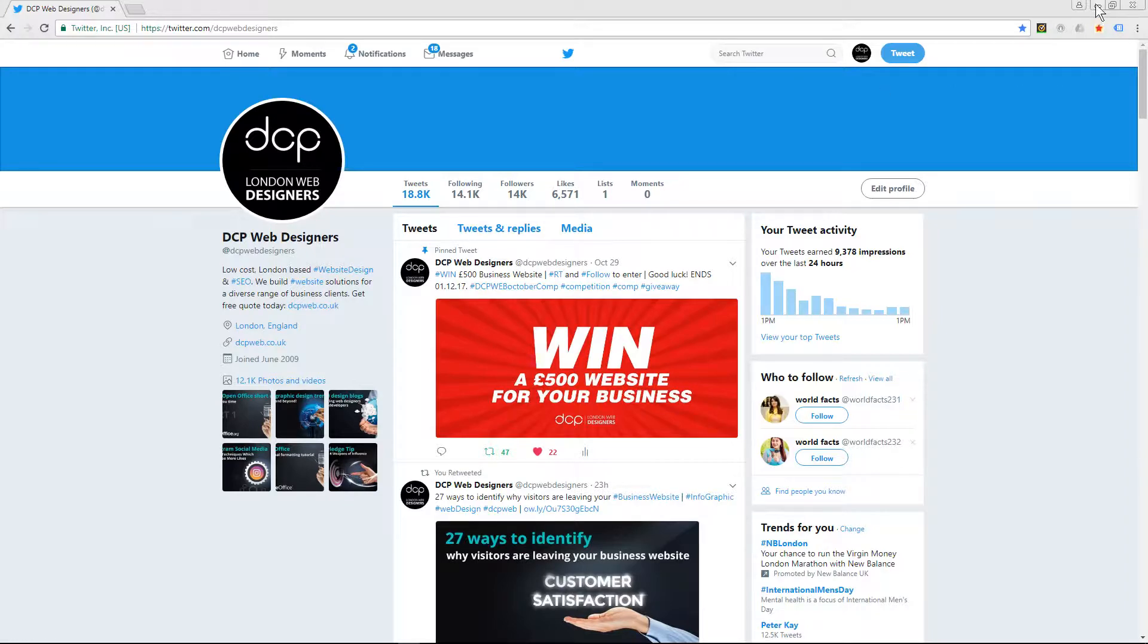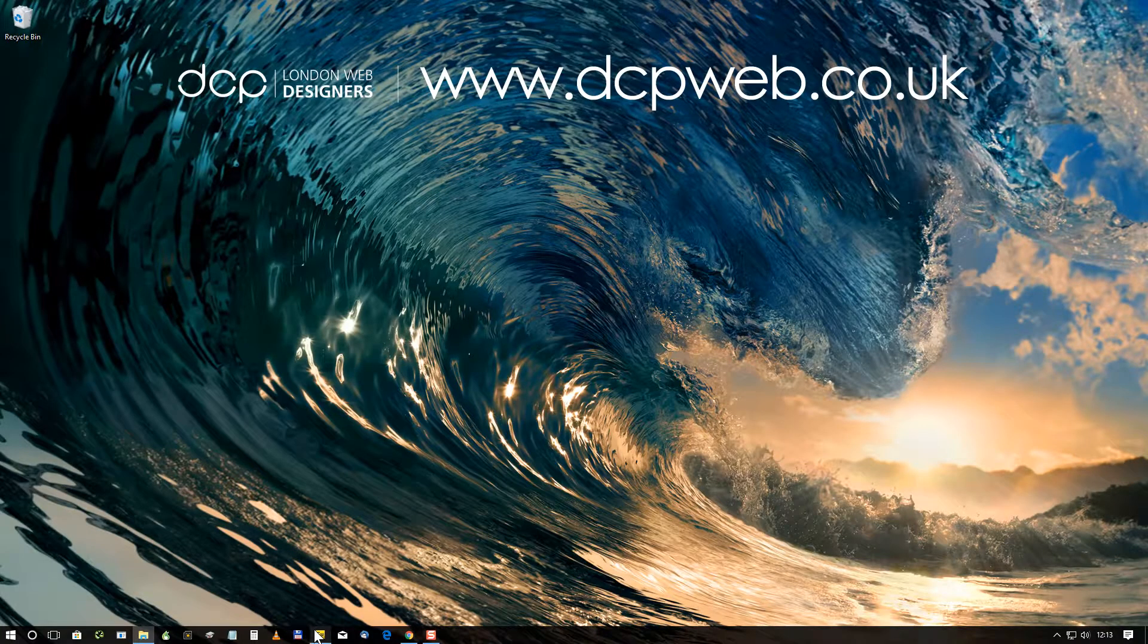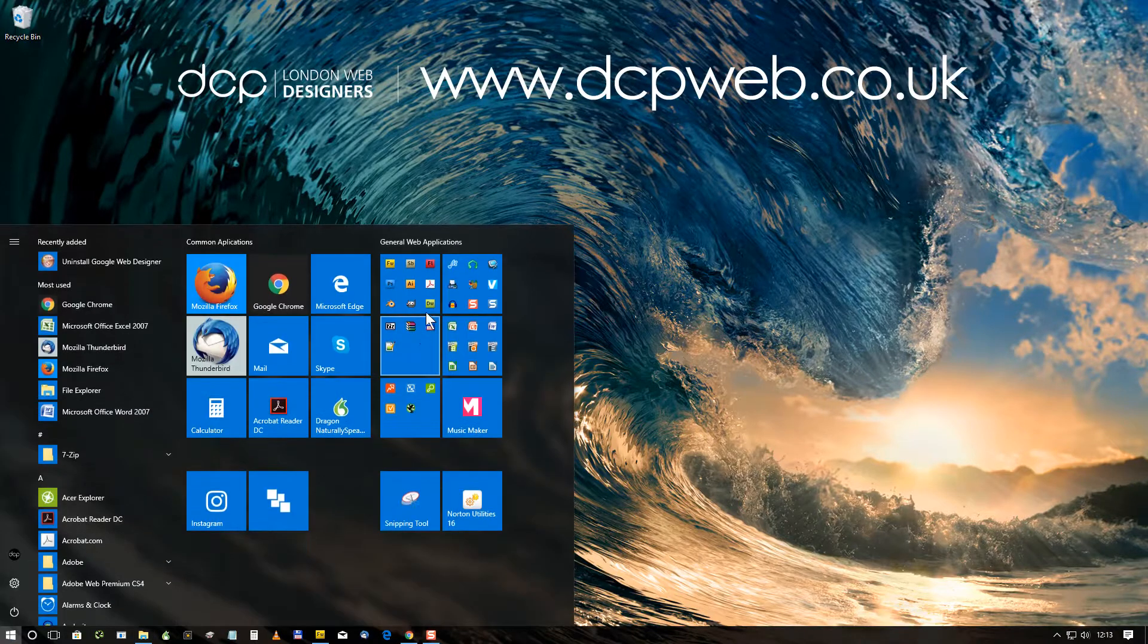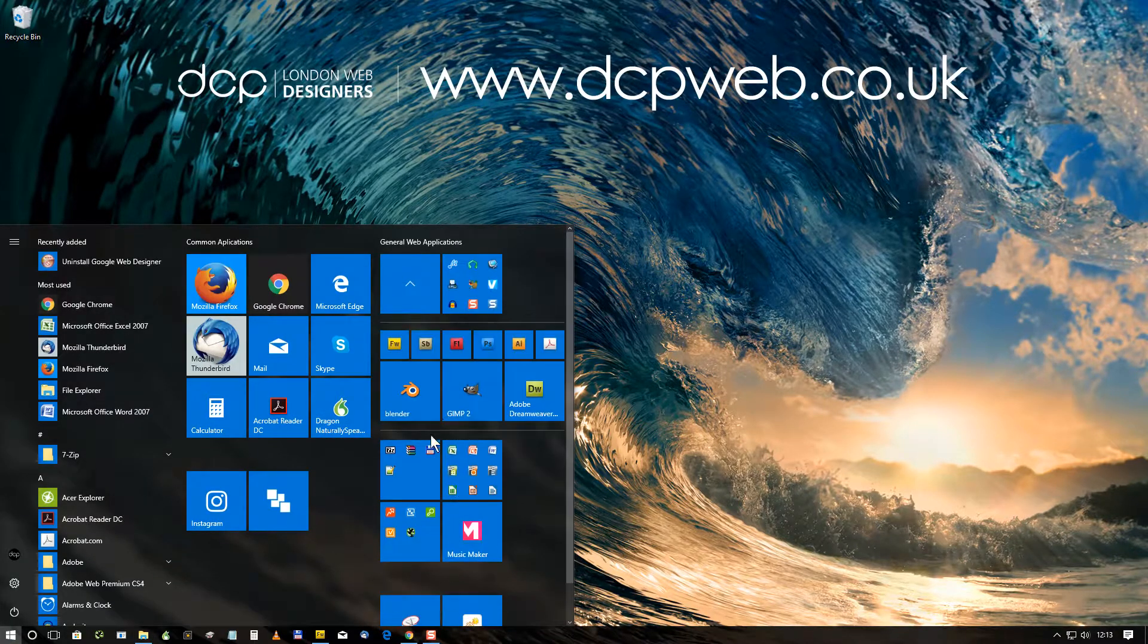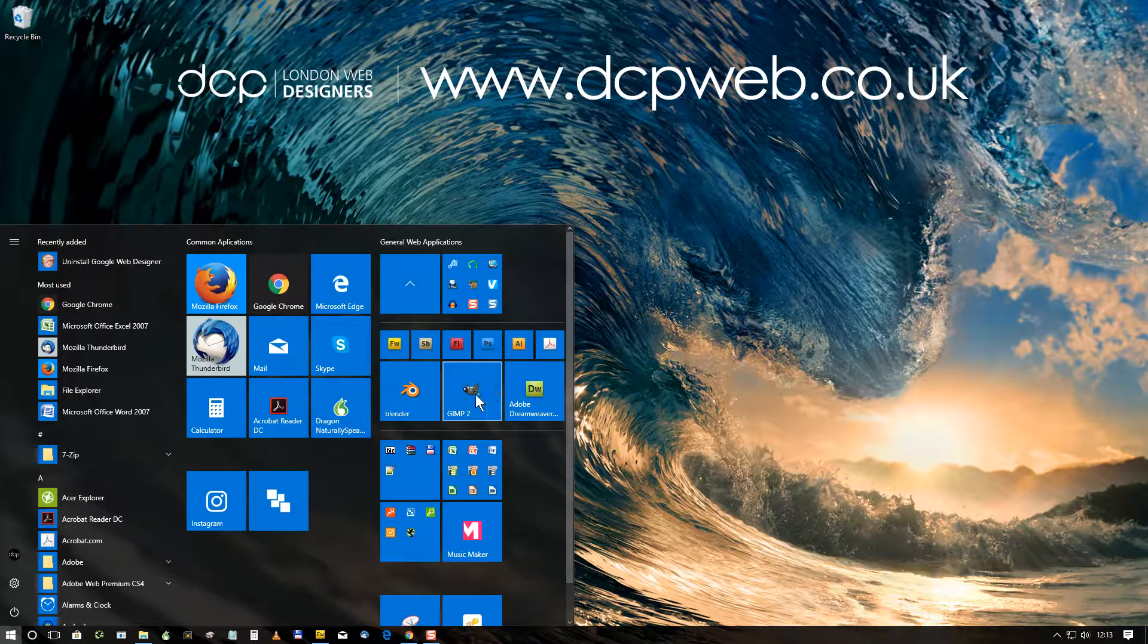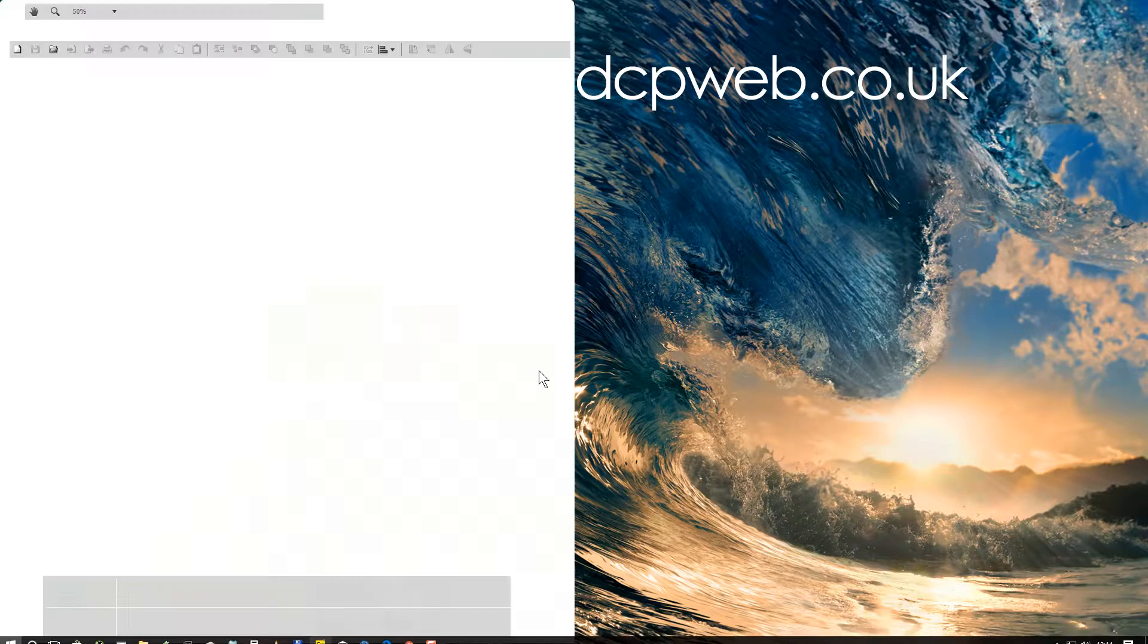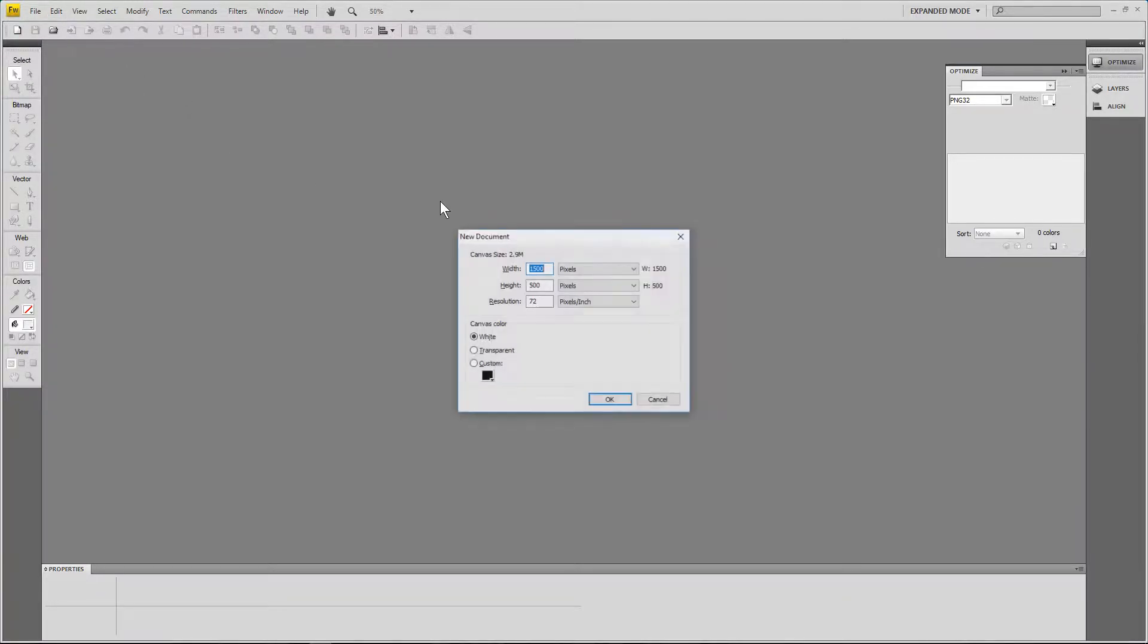I'm going to minimize this. You could use Gimp, Photoshop or Fireworks - any sort of graphic editing software to make this custom image. In this case I'm going to use Fireworks.